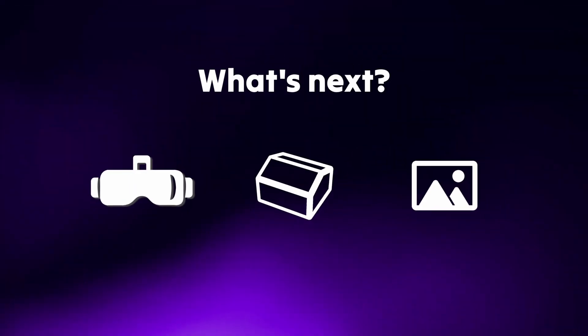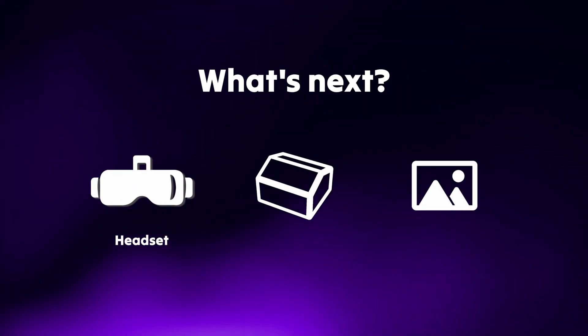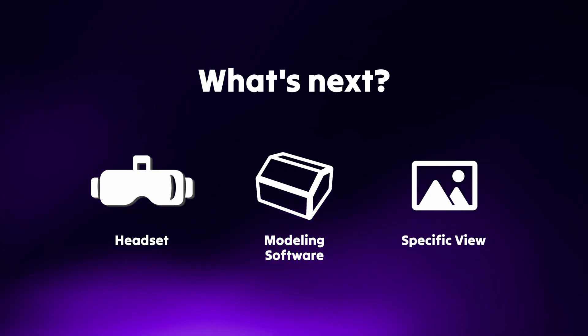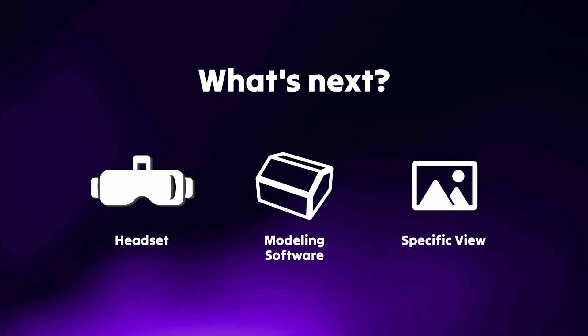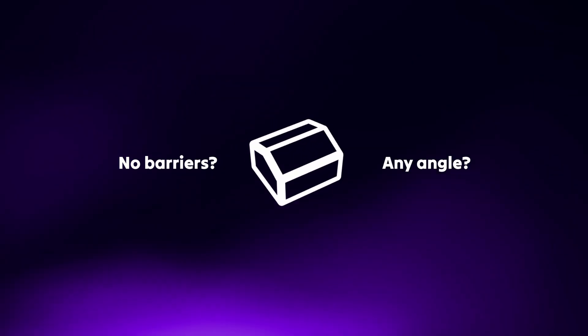But what's next? VR requires specific equipment, 3D models need professional software to open, and renderings are best for showing specific angles. How can we freely explore a building from any angle, without any barriers?